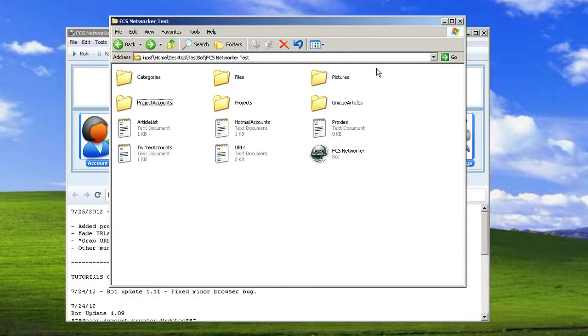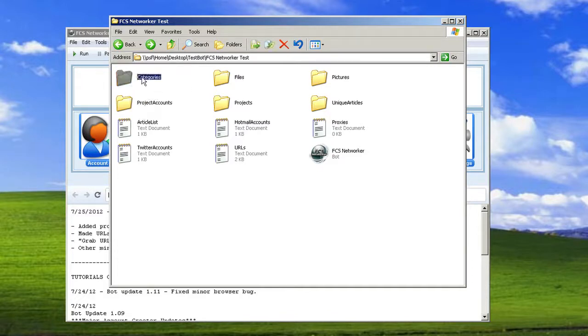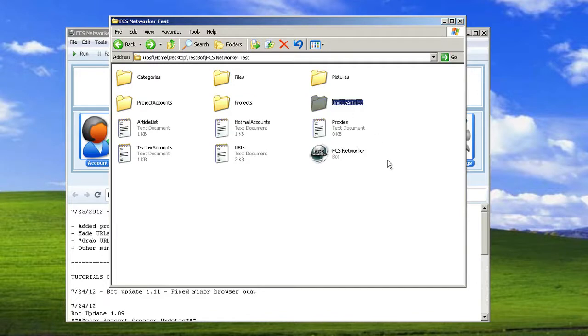So when you open up the folder, you're going to see a categories folder, files, pictures, project accounts, projects, unique articles, plus some other files here.